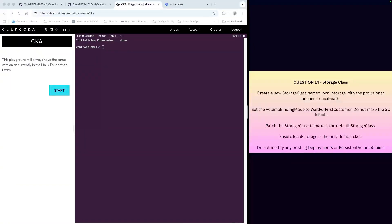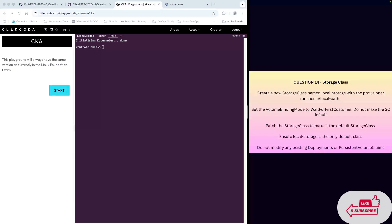Hello everyone, my name is Vijay and welcome back to my YouTube channel. In the series of CKA questions and answers, today we're going to look into question number 14 which is around the storage class. So let's get started.